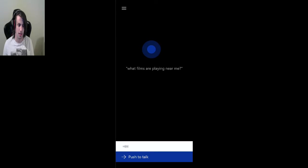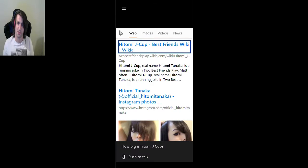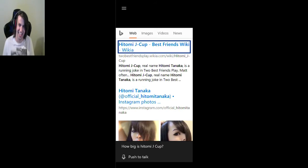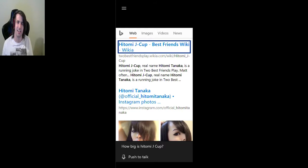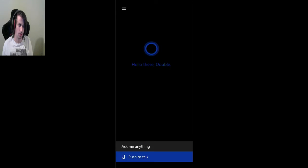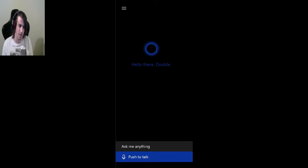How big is Hitomi Jacob? Best friends wiki. If you're under 18, don't look that up. What can I... What else can we look up? It's kind of fun. I'm just kind of enjoying this.